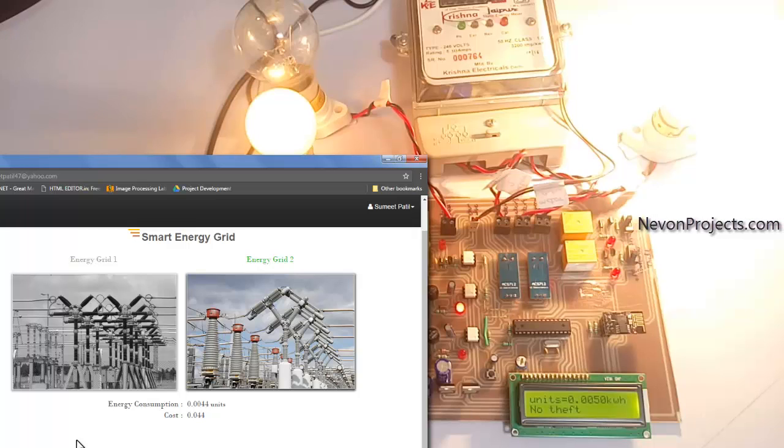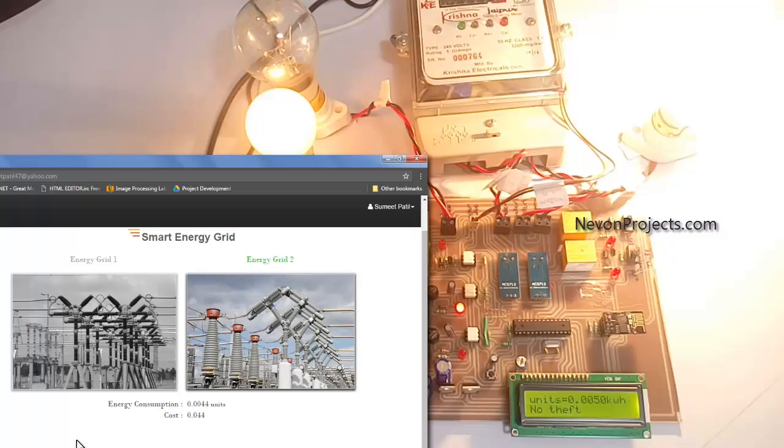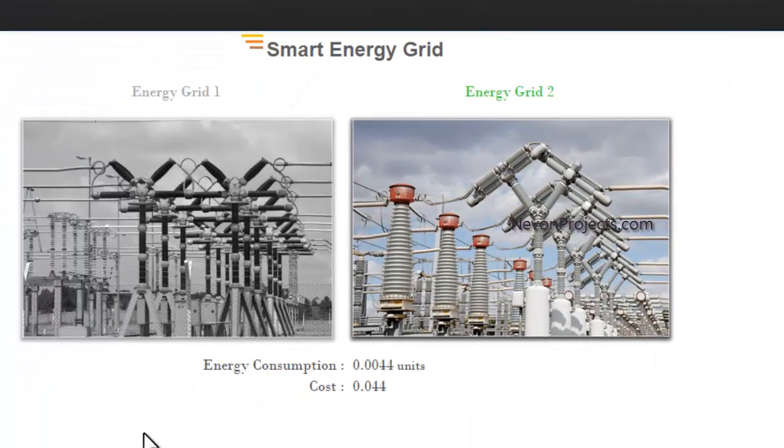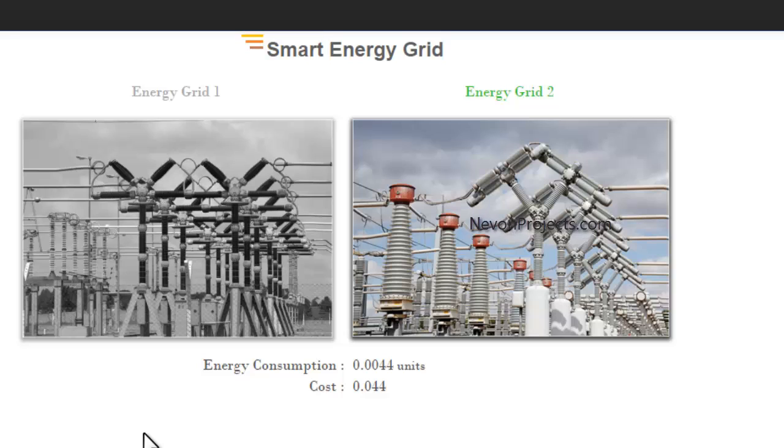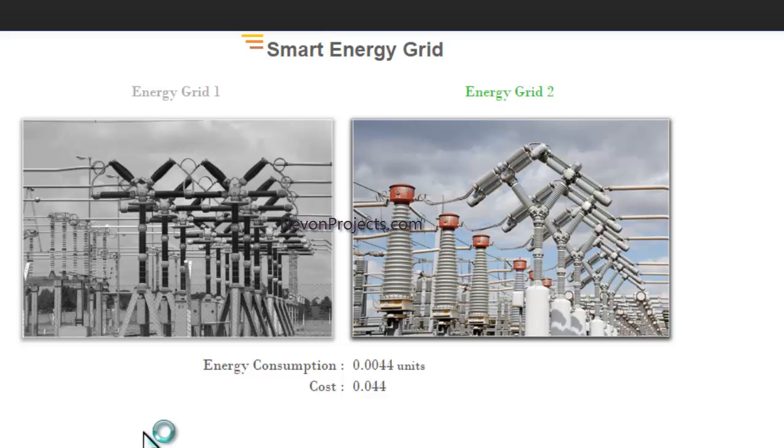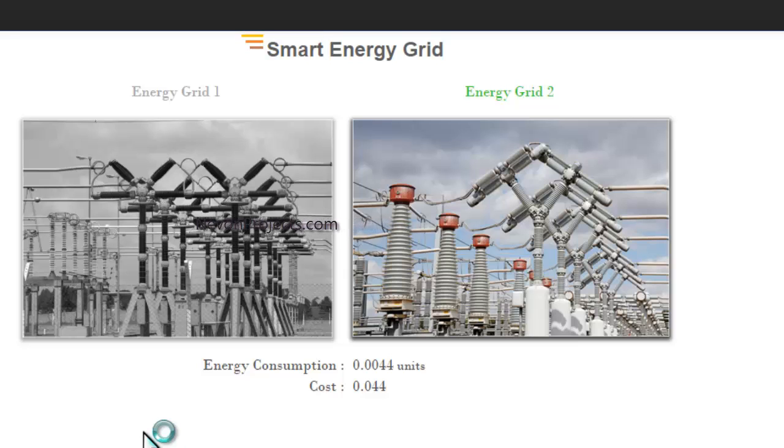Now you can see that it has updated on the website that energy grid 2 was active. Energy consumption and the rate have been updated on the website. All these things are real-time, meaning everything gets updated instantaneously as soon as an update is seen in the system. So now let us try to explore the features.